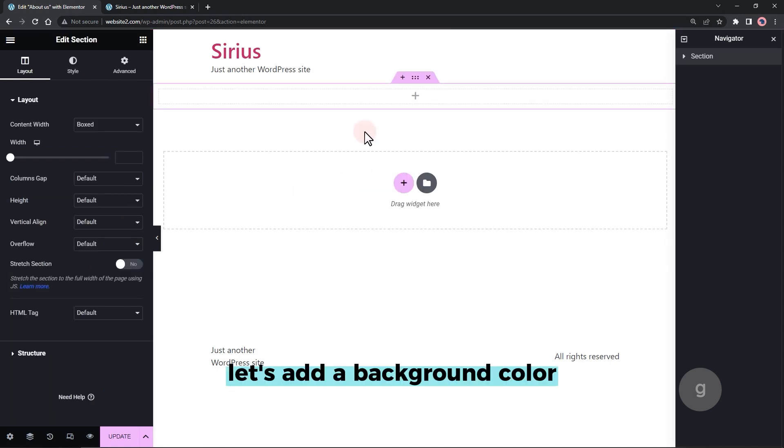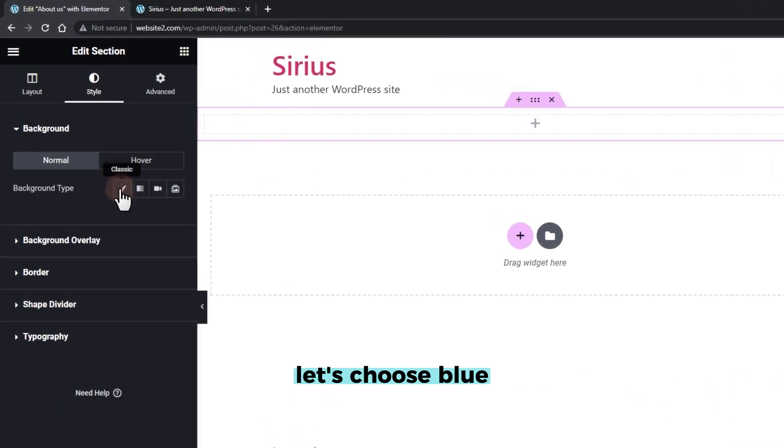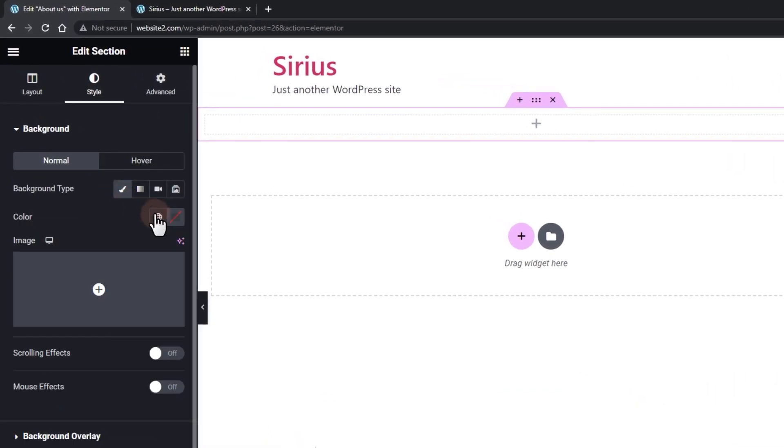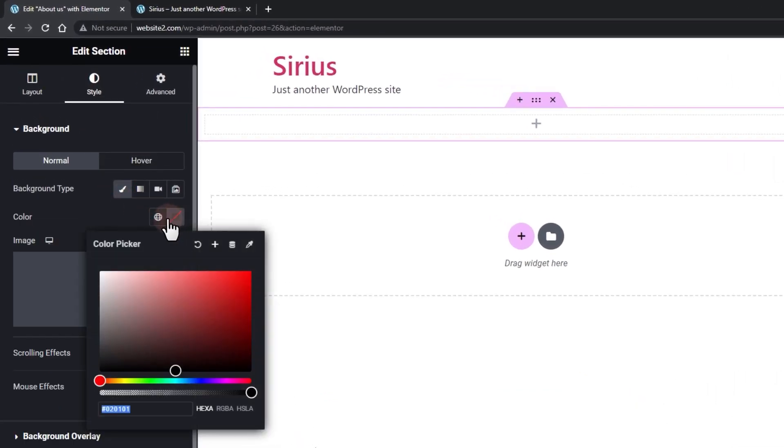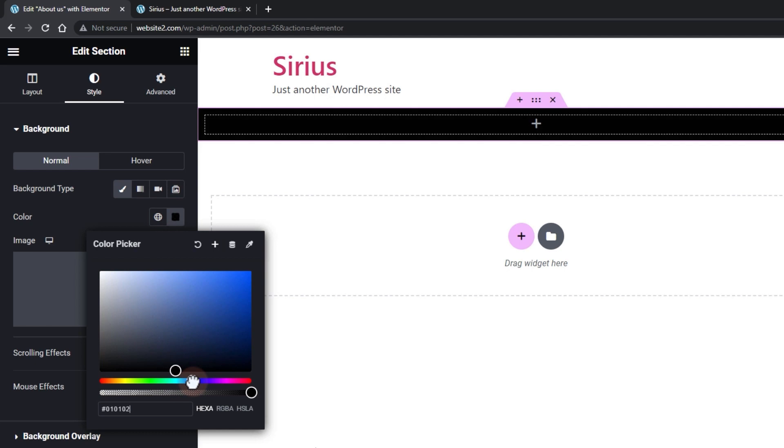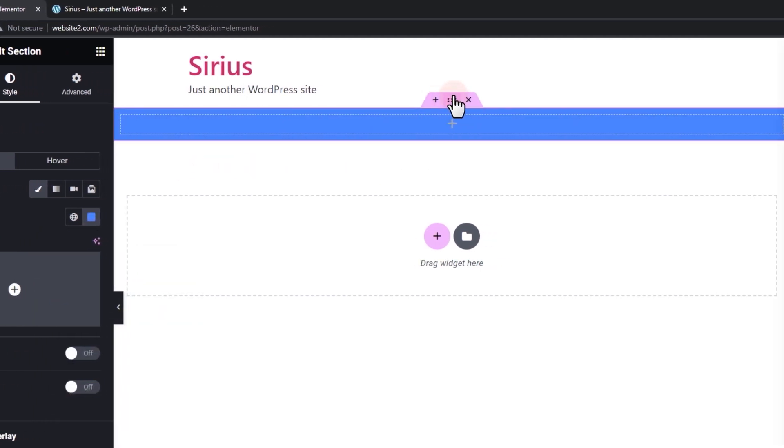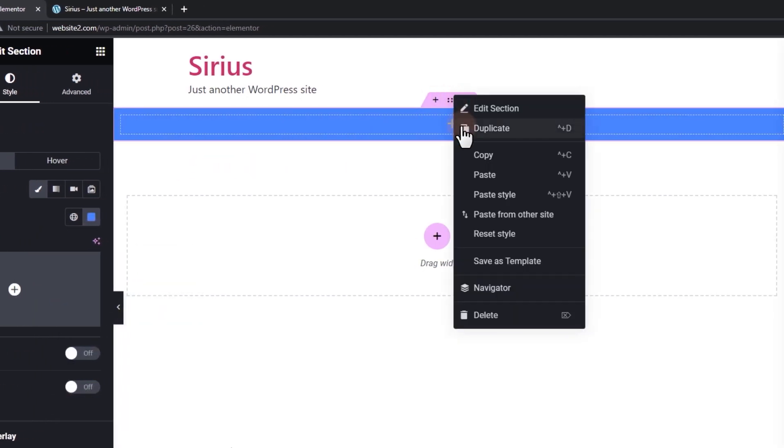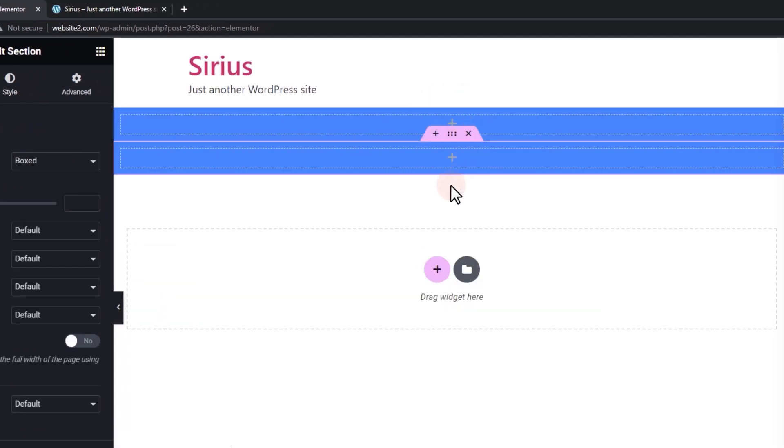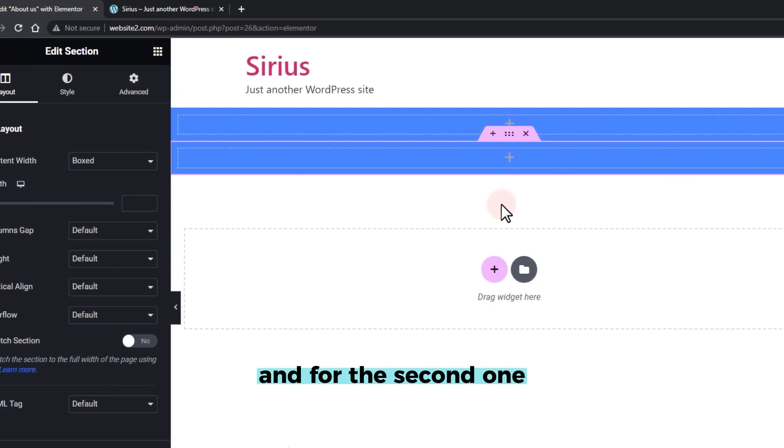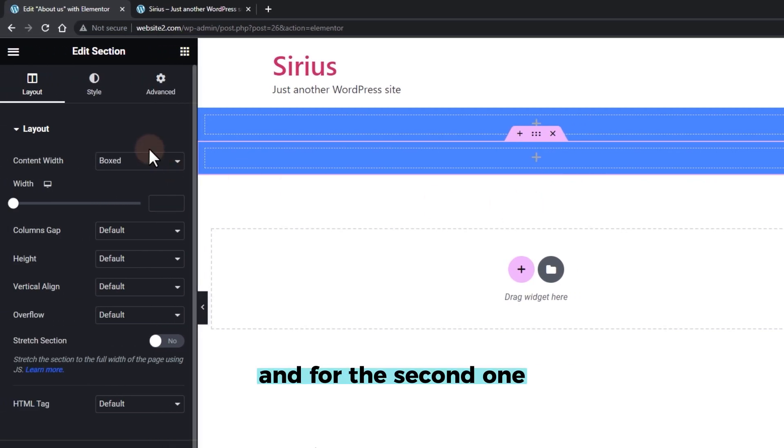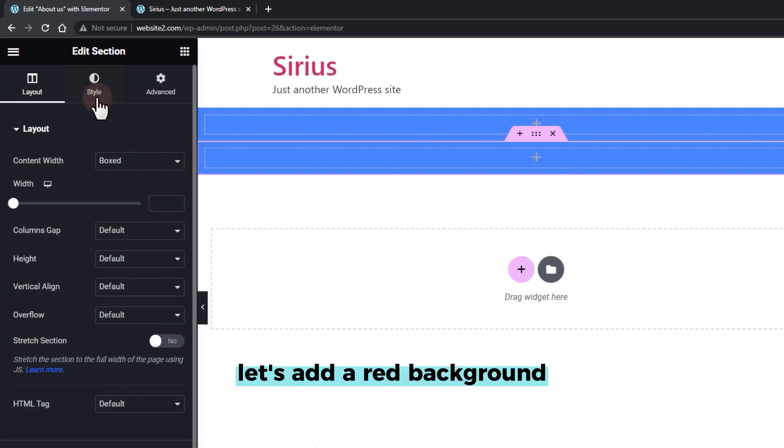Let's add a background color. For this one, let's choose blue. And for the second one, let's add a red background.